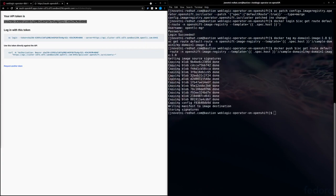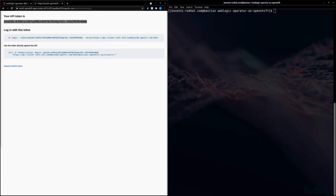Our domain image has now been pushed to the OpenShift registry. Now that the image is in our registry, we're ready to deploy our domain. We're going to create our domain using a sample definition from the repo.